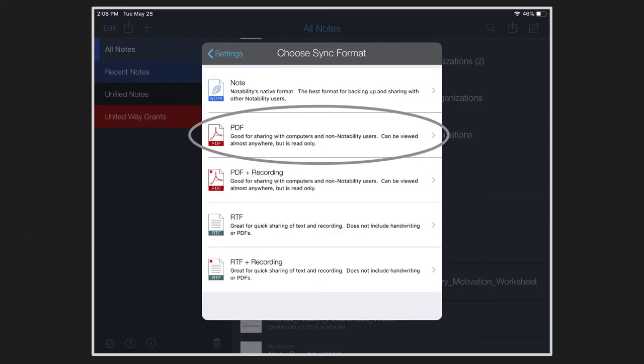The last step is to select the format of your notes for how you open them in Google Drive and the best option is PDF. That's the most versatile. You'll be able to open those on any device when you access your Google account and you won't need Notability in order to see those notes.